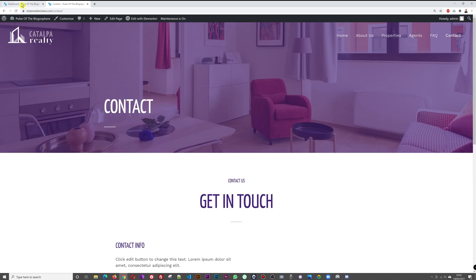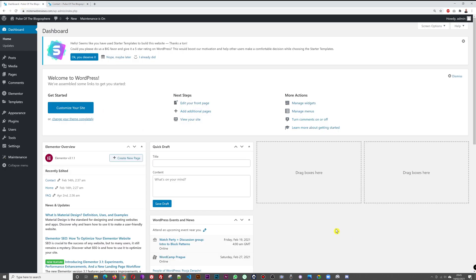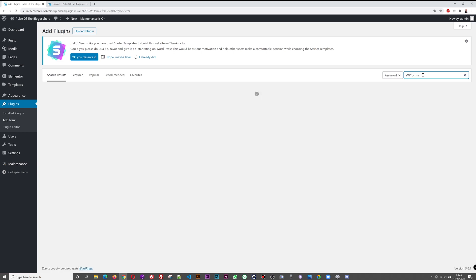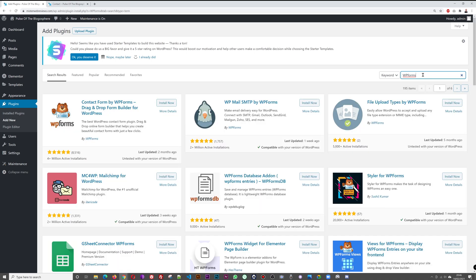Let's go back to our dashboard. We need to install a plugin for this, and the most convenient one I've tested so far is WP Forms. Go to Plugins, then Add New. There are loads of options, but I guarantee WP Forms is the easiest one to use and configure.